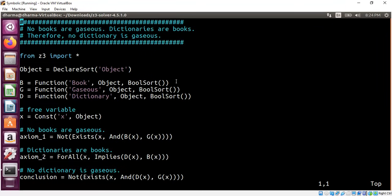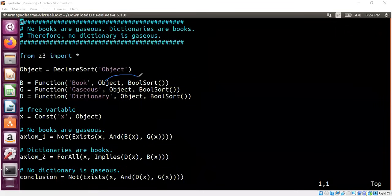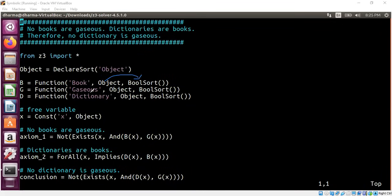So that's the reason why we are modeling all these things like books, gaseous, and dictionaries as a function from an object to a boolean type. So this is what I'm talking about, an object to a boolean type similarly for gaseous and dictionaries.